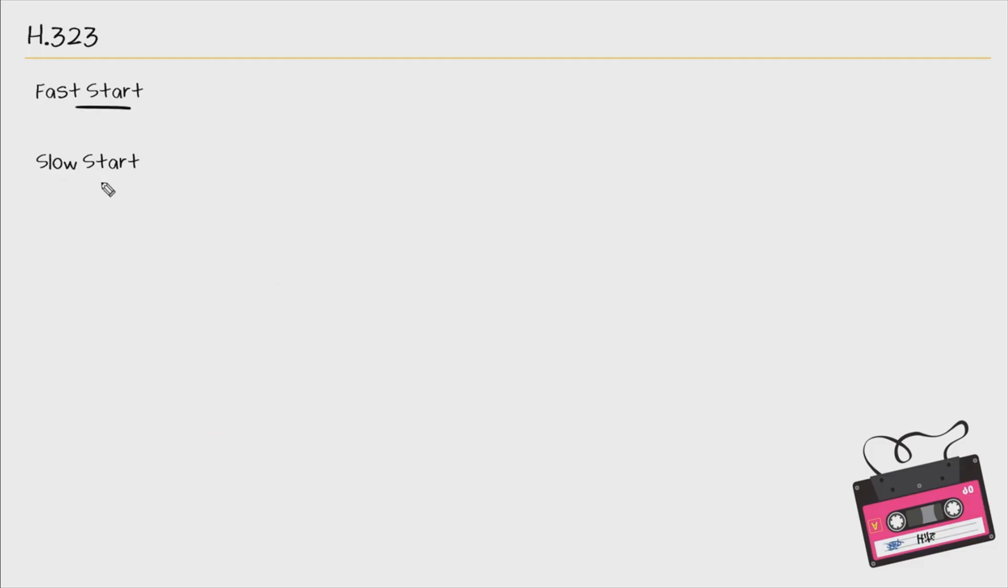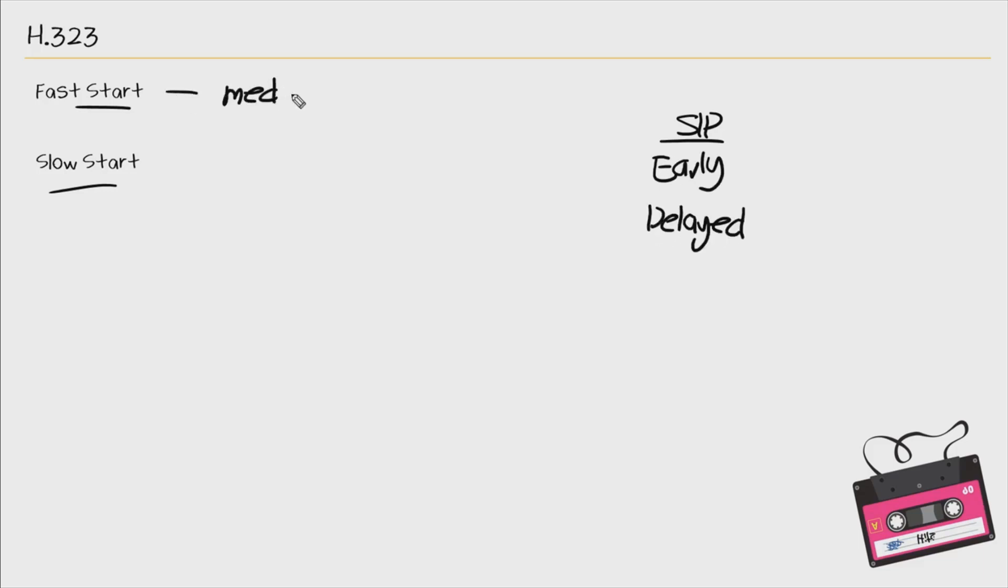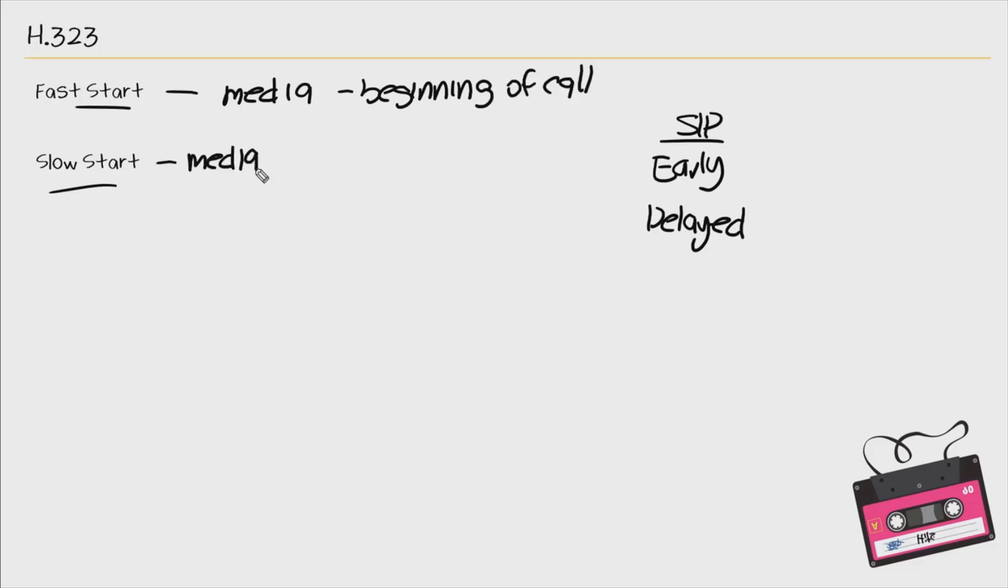So when it comes to H323, we have fast start and slow start. This is very similar to SIP where we have early offer and delayed offer. So with fast start, we have our media connections started at the beginning of the call, before the call has been fully set up. With slow start, we have our media after the call has been set up.